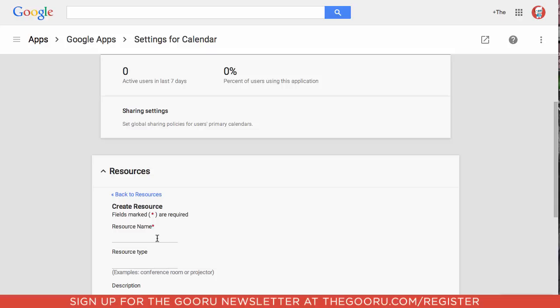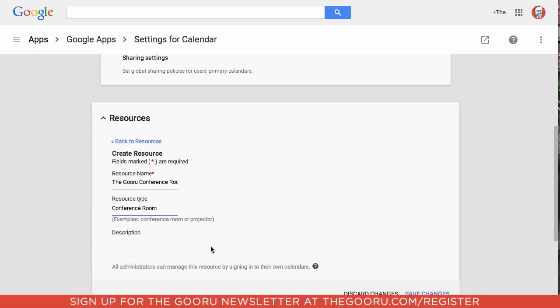For this example we will create the Guru conference room and for type we will choose conference room, and for description we will put the large conference room. Then we will click save changes.